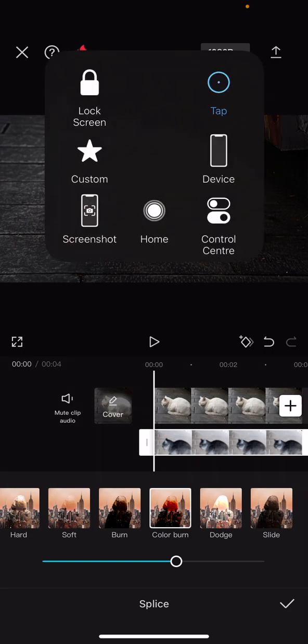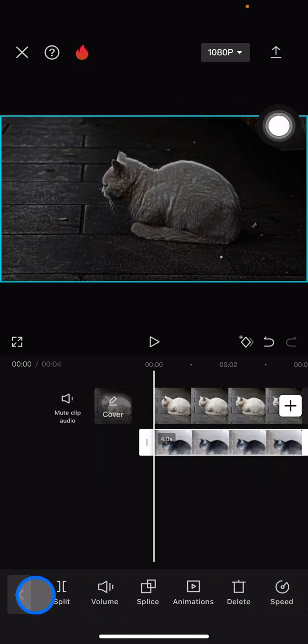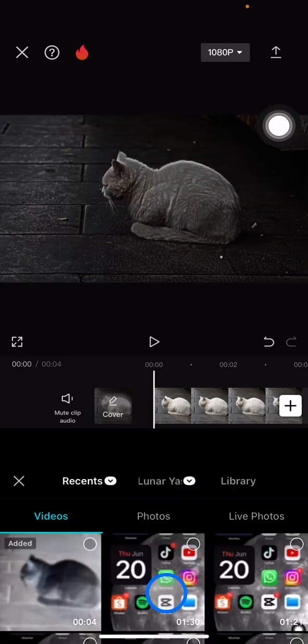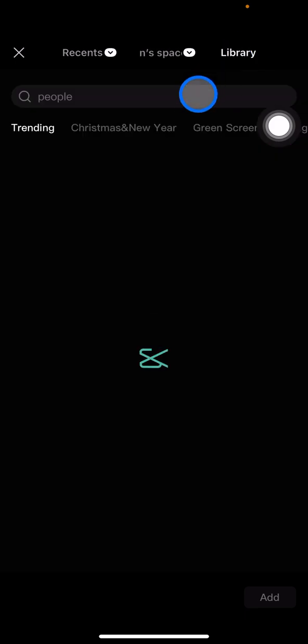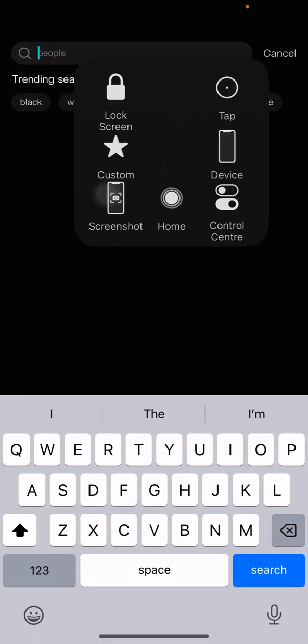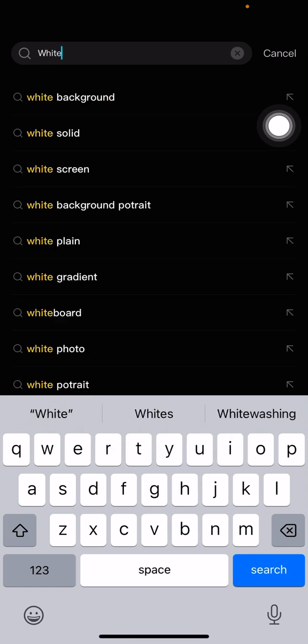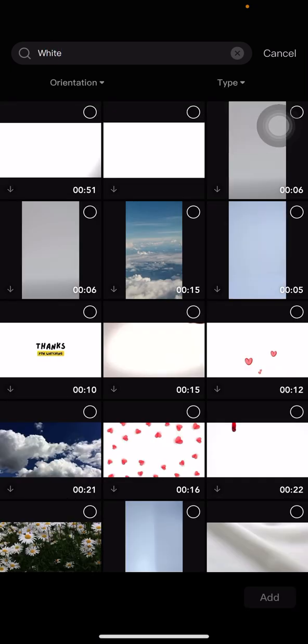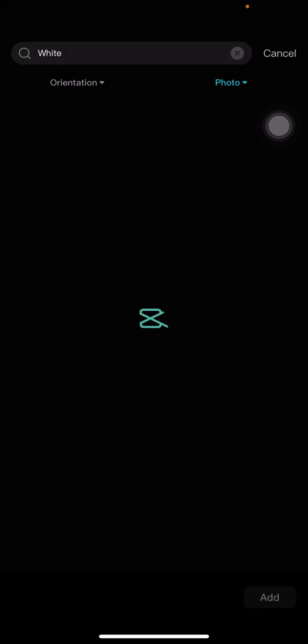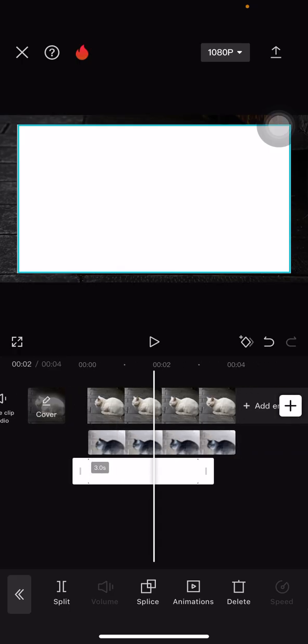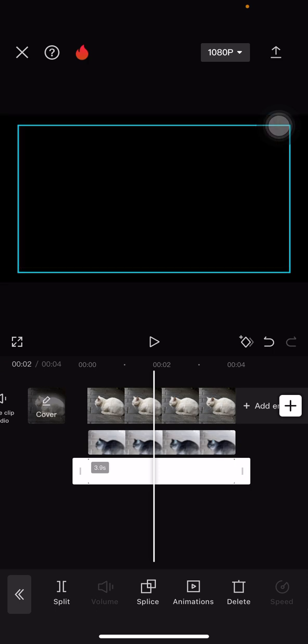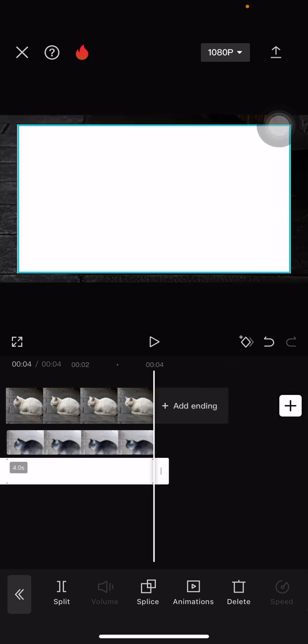Click the checklist button. Now we need to add another overlay — add a white background. Tap 'White', click Search, and pick the white color to be your background. Add it and apply it to the whole clip.